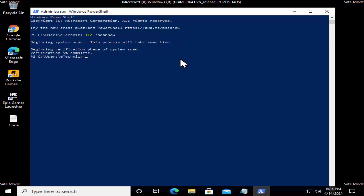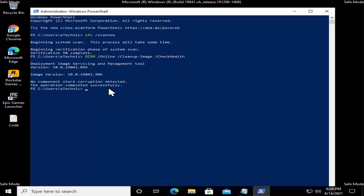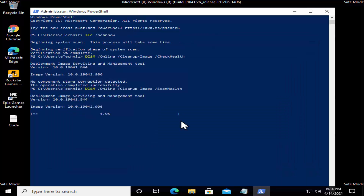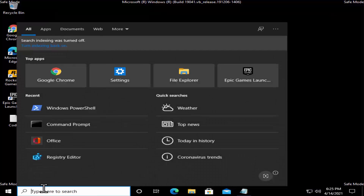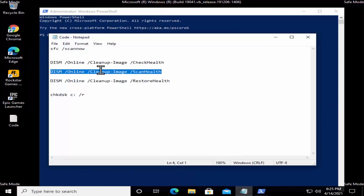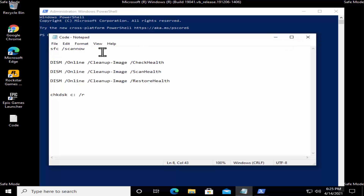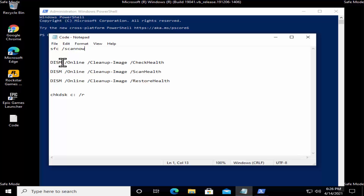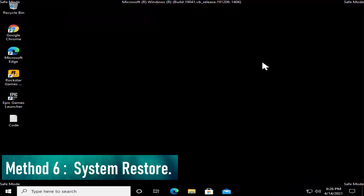Paste the next DISM command and press Enter. You can see it says 'No component store corruption detected.' Then copy and paste the next command and press Enter — you can see it starts running and will take some time. Make sure you paste each command one by one and run it properly until it's complete. Do not stop it. The same goes for all of the commands.